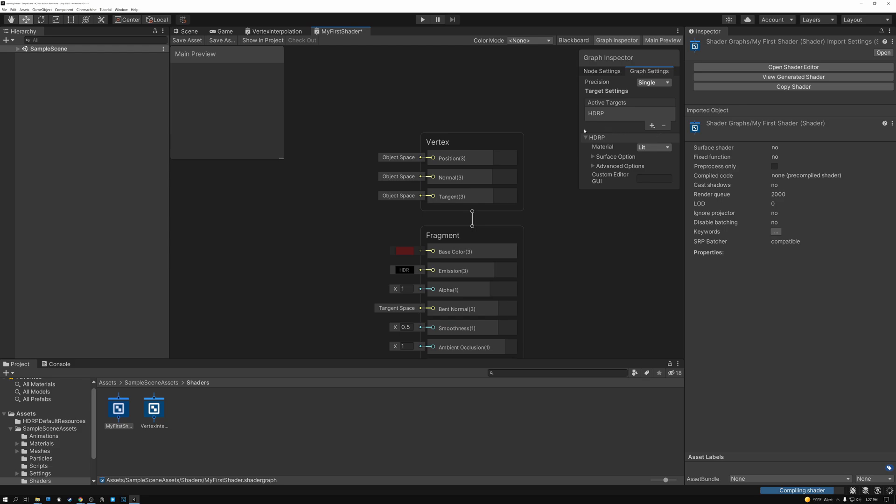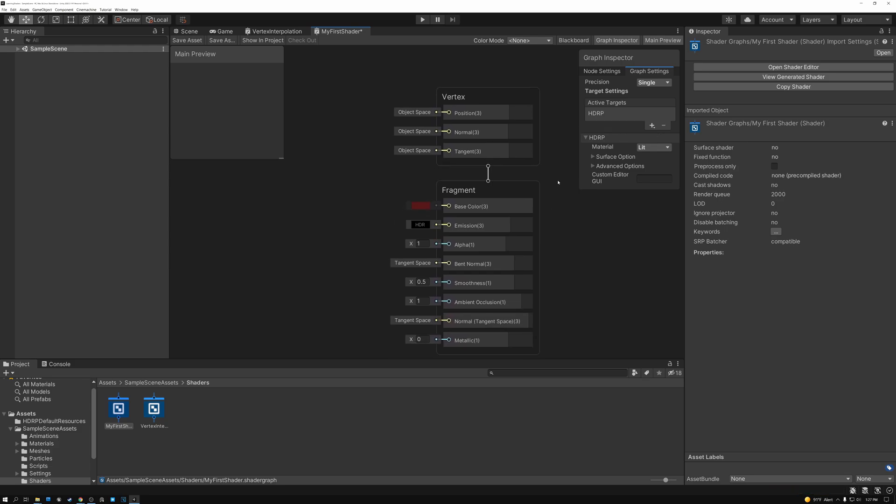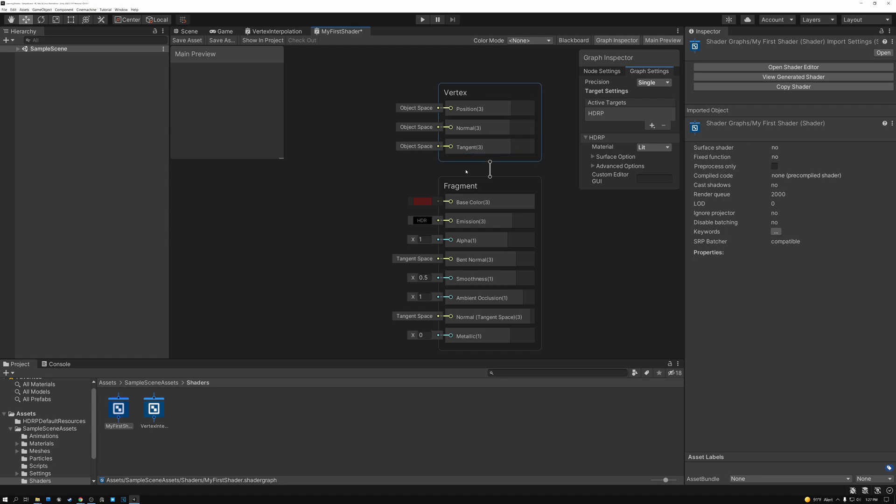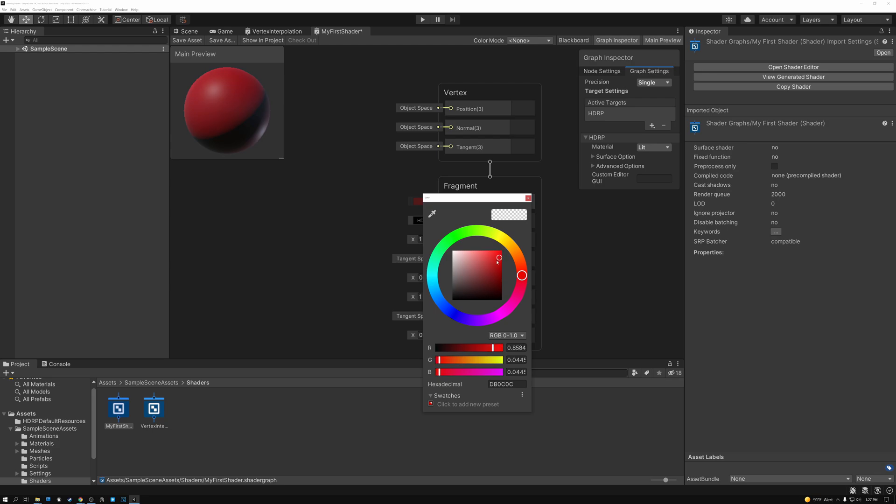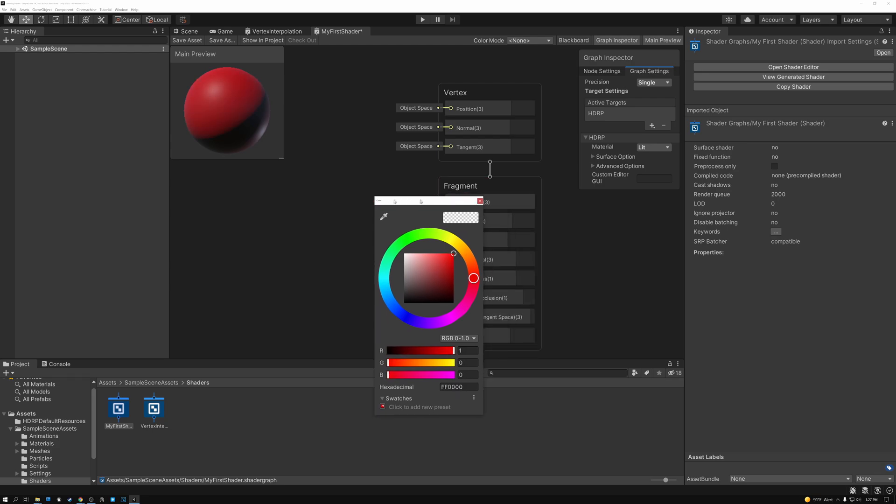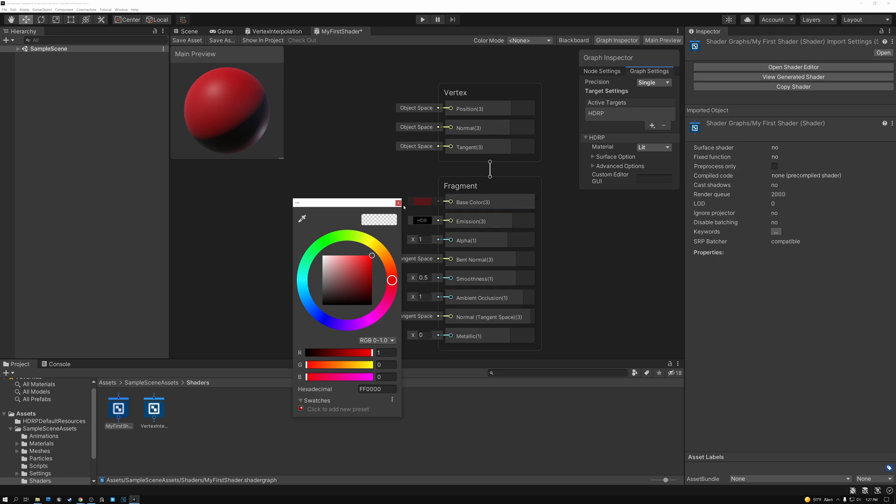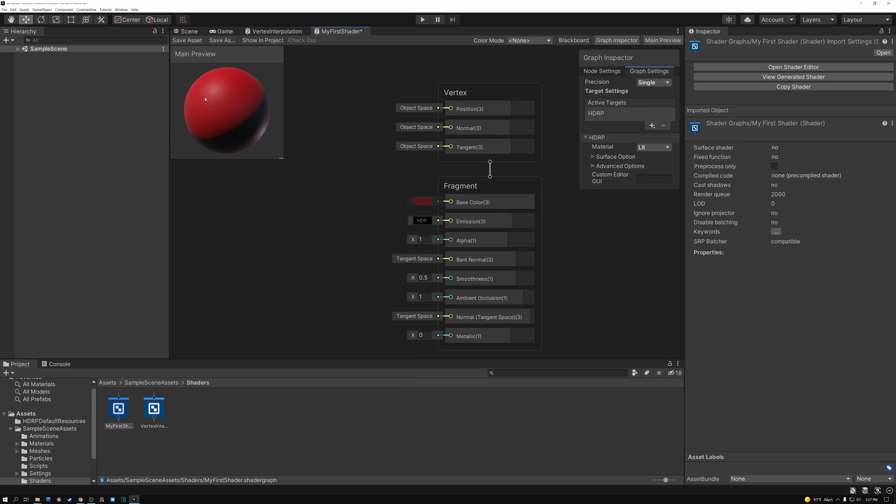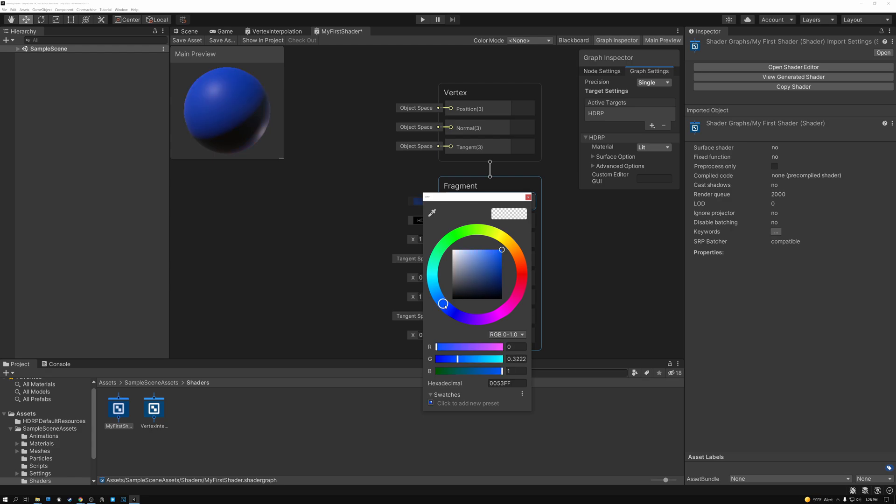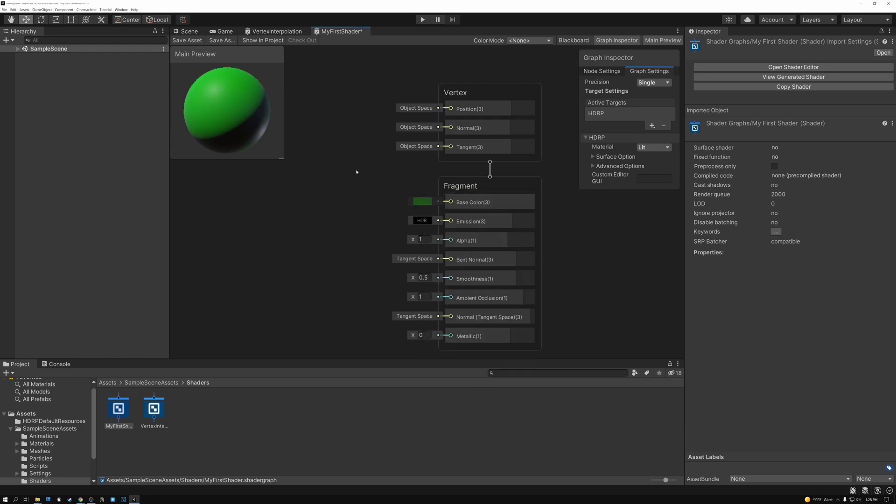So now if I pick this red color here in my fragment shader and close it, you can see that my preview window now is red because my material is creating this red color. And if I pick another color like blue, you can see my preview is blue and I can pick green and there you go. So I have all kinds of different color options.